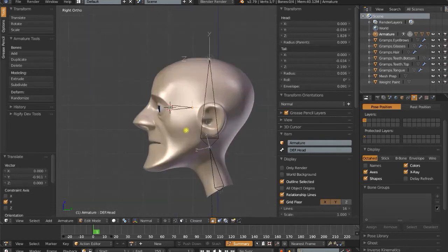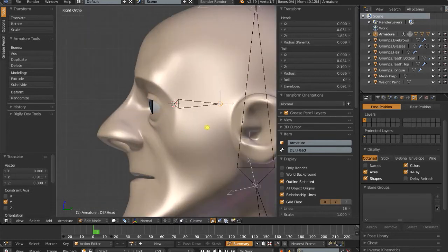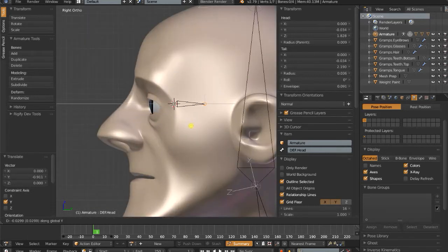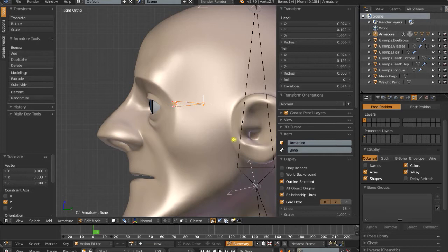Now the reason I'm aligning it this way is so the axis of this eye is going to be aligned with the axis of the world. So this is actually going to be a control bone. We'll call this eye.